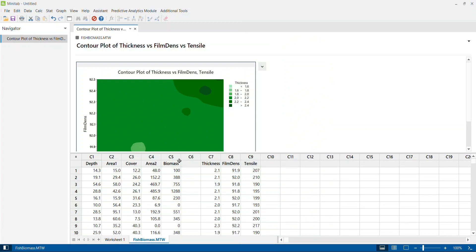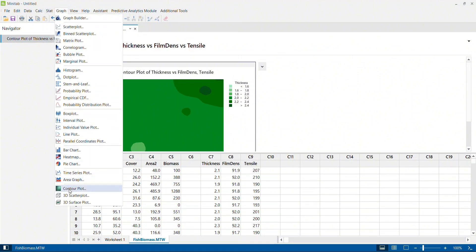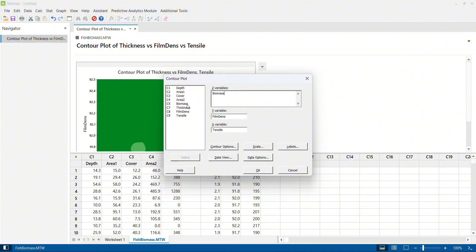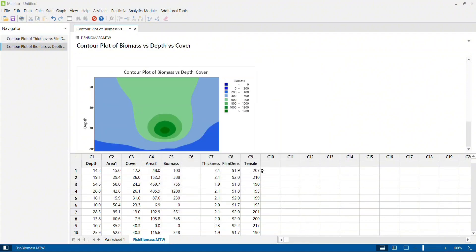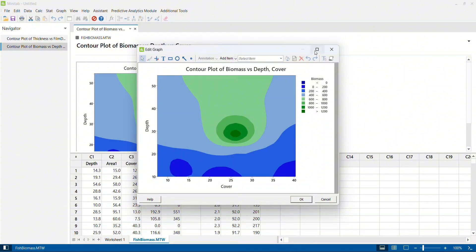To make it easier to understand, let me give you one more example. Here I have another dataset where I have biomass as the output and depth and cover as my two input or process variables. Biomass being higher is better. I click on Graph again, click on Contour Plots, and select biomass as my response parameter. My input parameters are depth and cover. This is drawn on a different subject area.